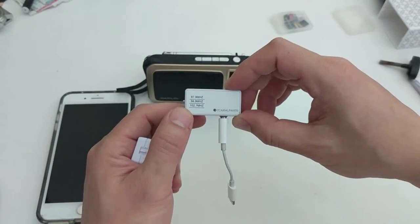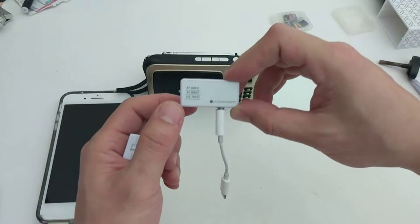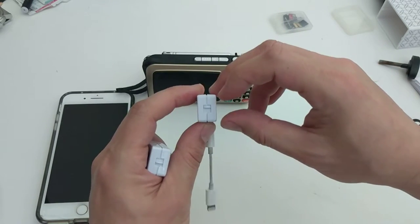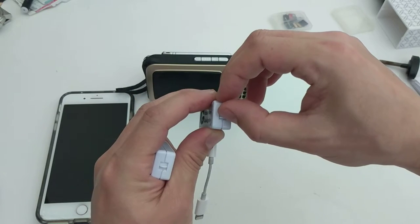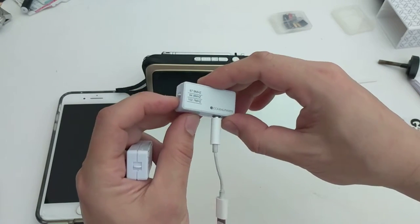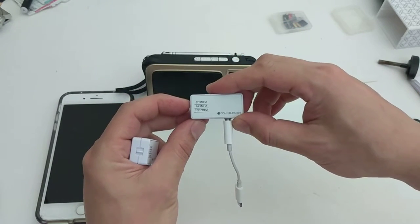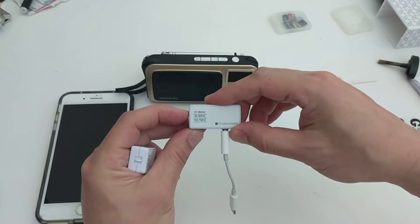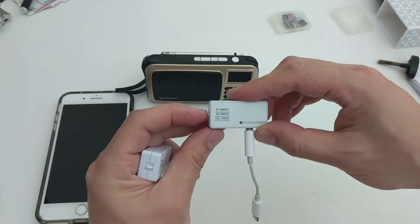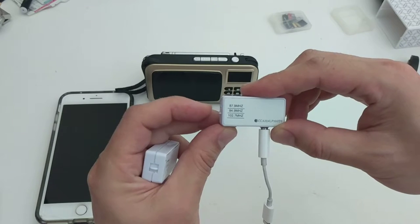There's actually a switch here that you can switch. The top is 87.9, and the second one is 94.9, and the third one is 102.7. You just push this little switch here and you can select whichever channel that you want to use.